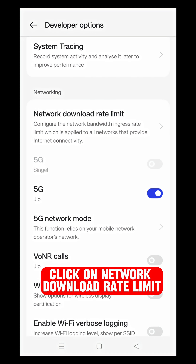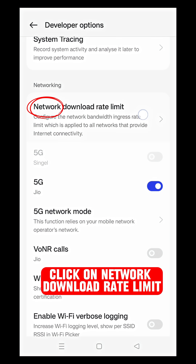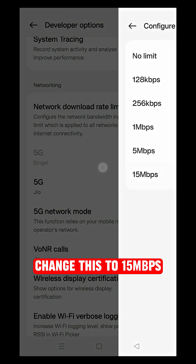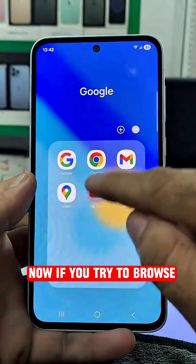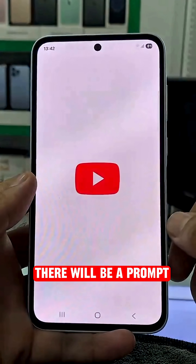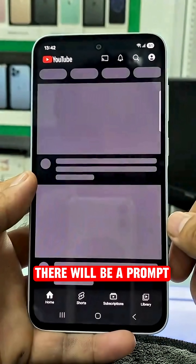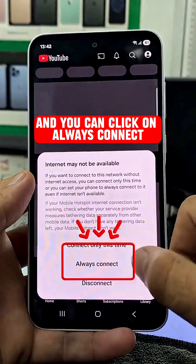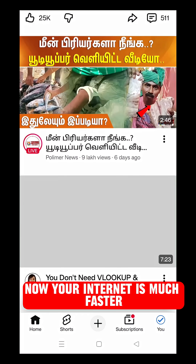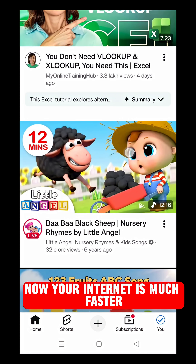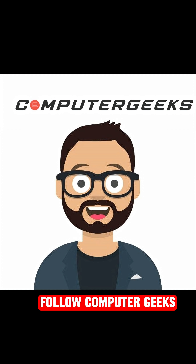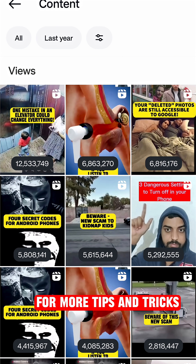Click on Network Download Limit and change that to 15 Mbps. Now if you try to browse, there will be a prompt and you can click on Always Connect. Now your internet is much faster. Follow Computer Geeks for more tips and tricks.